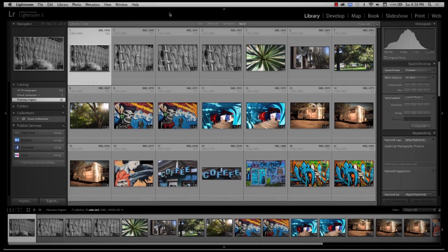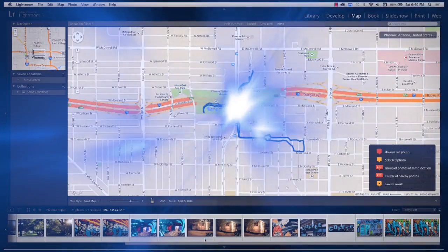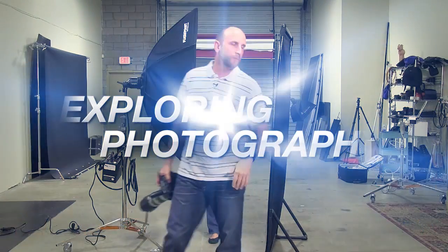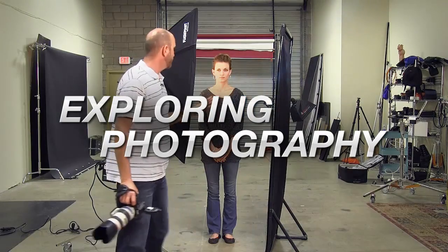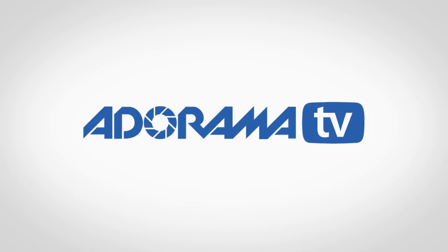In this episode I'll show you how to use GPS data in Lightroom. AdoramaTV presents Exploring Photography with Mark Wallace, where you will learn innovative techniques on shooting a wide range of photography. Hi everybody, welcome to another episode of Exploring Photography right here on AdoramaTV. It's brought to you by Adorama, the camera store that has everything for photographers.